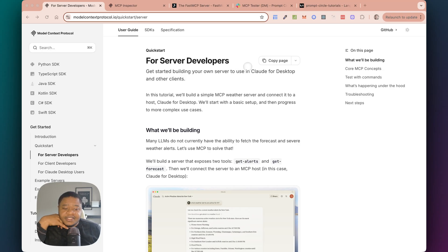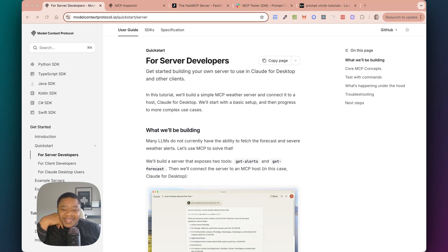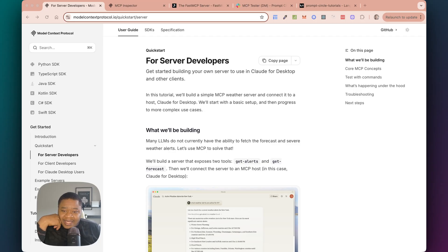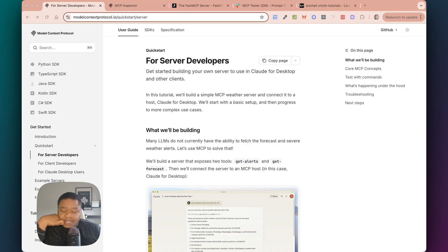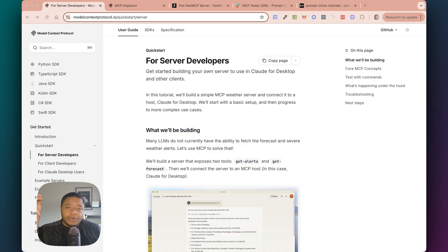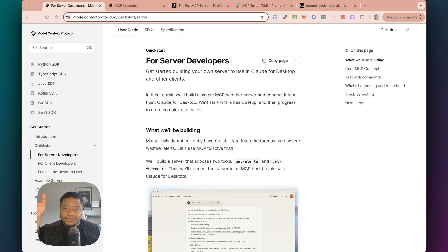In today's video, we're going to be taking a look at MCPs. Now, MCPs has been making the waves over the past few months for good reason, because MCPs have turned out to become one of the emerging protocols for how you build and distribute your agents.